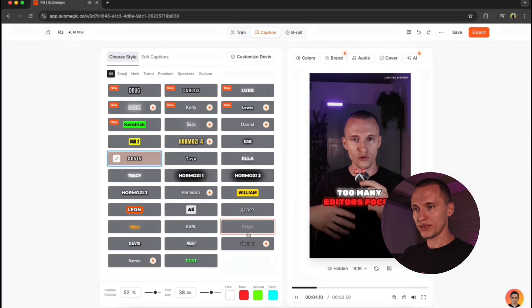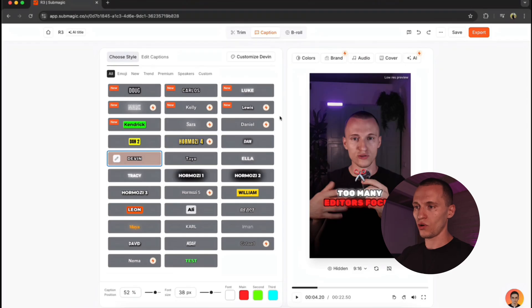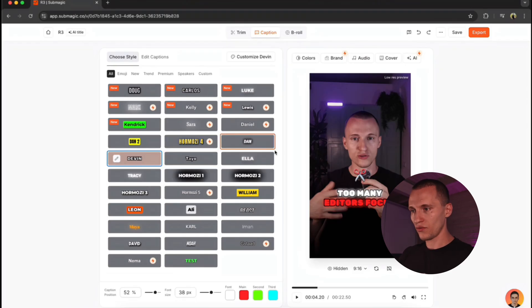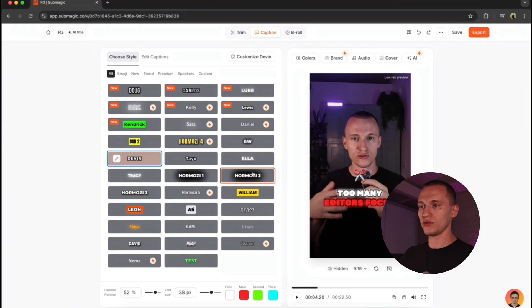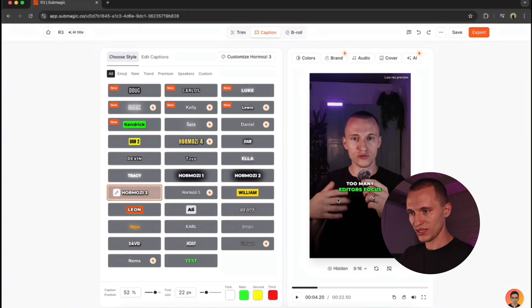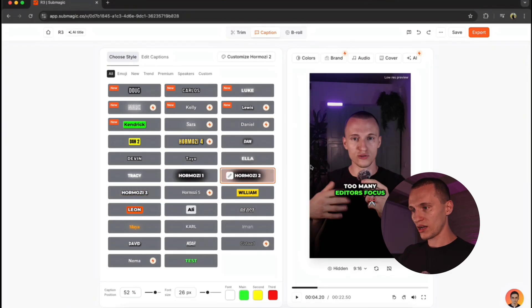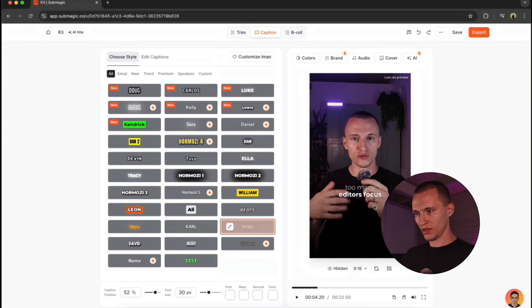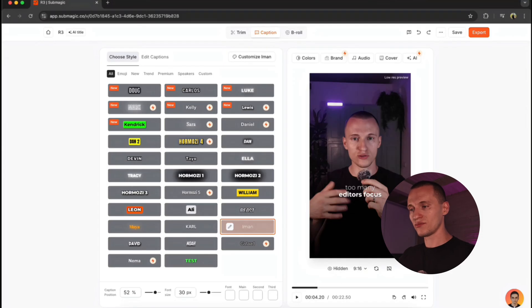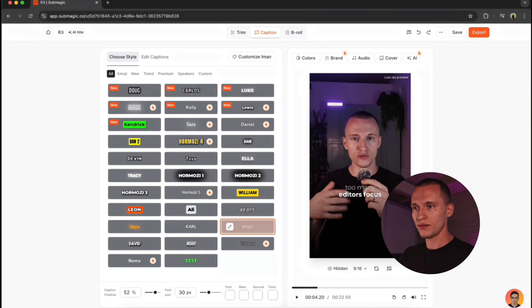And right now, you can see all these styles. You really want to go through all these and see which style you like the most. You can even customize these styles, add a font, change the font, change the color. Everything is up to you. I'm just going to show you guys a few styles here. You got Hormozi number 3, Hormozi 1, Hormozi 2. You got Iman Gadzhi, which I like the most, honestly, because it's just professional.